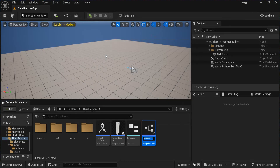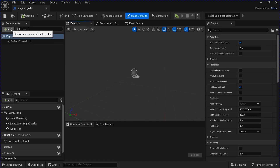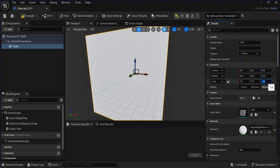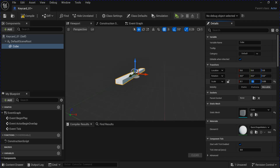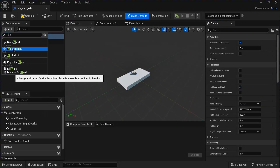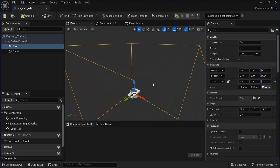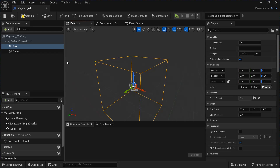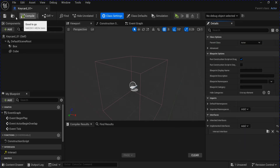Now make a new blueprint class actor for the key card. I'm just going to add a cube for my key card since I don't have any meshes. I'll change the size to make it look like a little key card. With the key card selected, add a box collision and change the size. Then go into the class settings and add the interact interface. Compile and save.